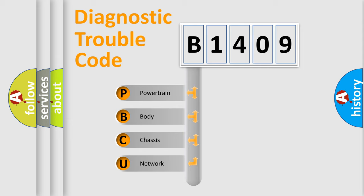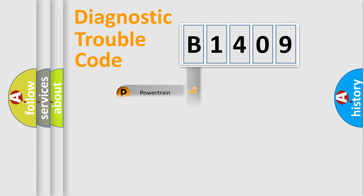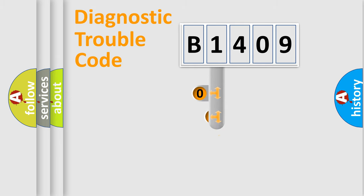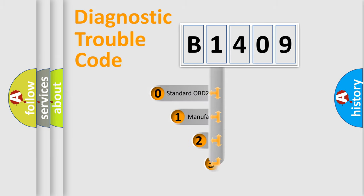We divide the electric system of automobile into four basic units: powertrain, body, chassis, and network. This distribution is defined in the first character code.